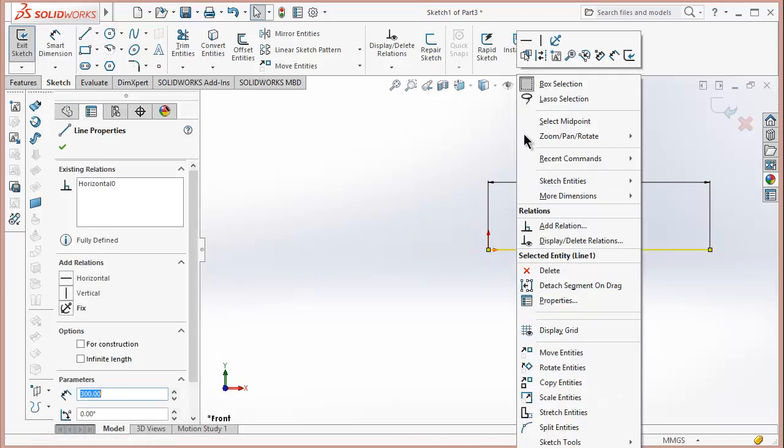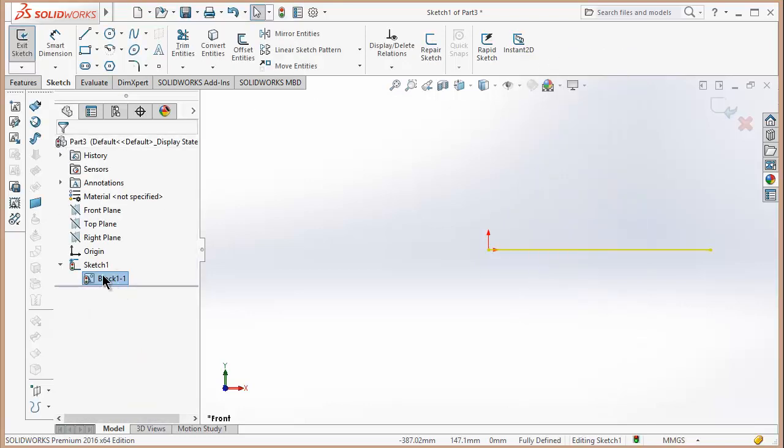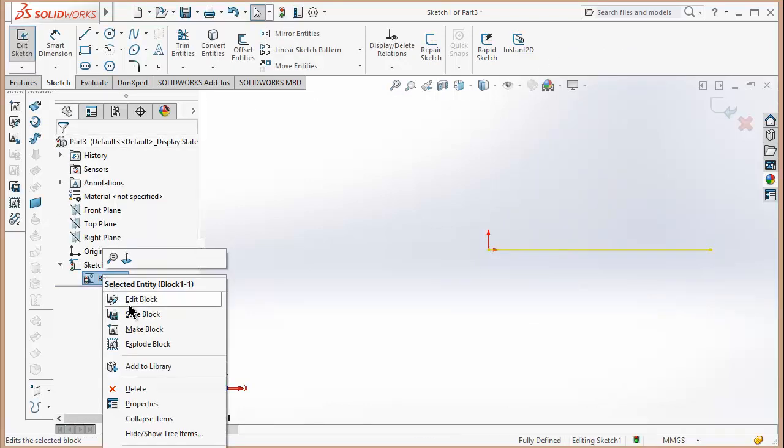First we need to convert it to Make Block. Click OK, now save it.